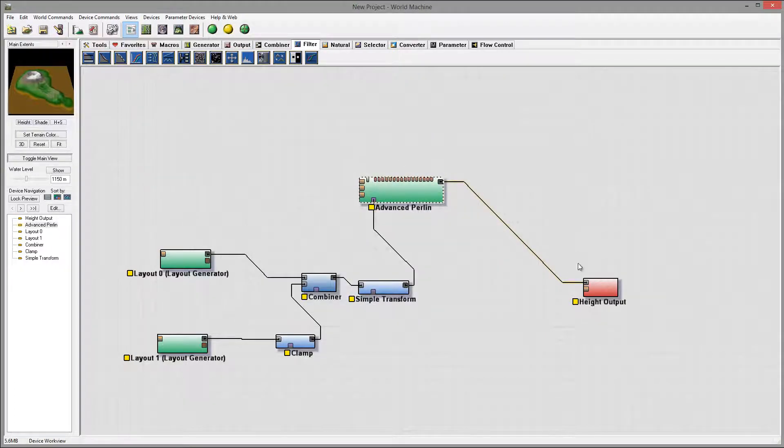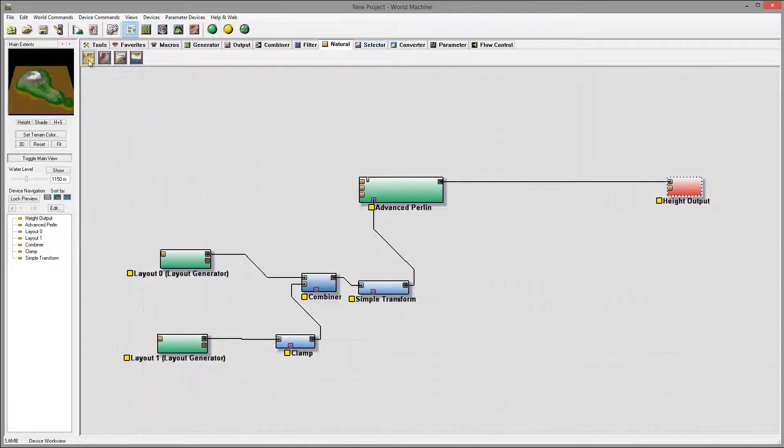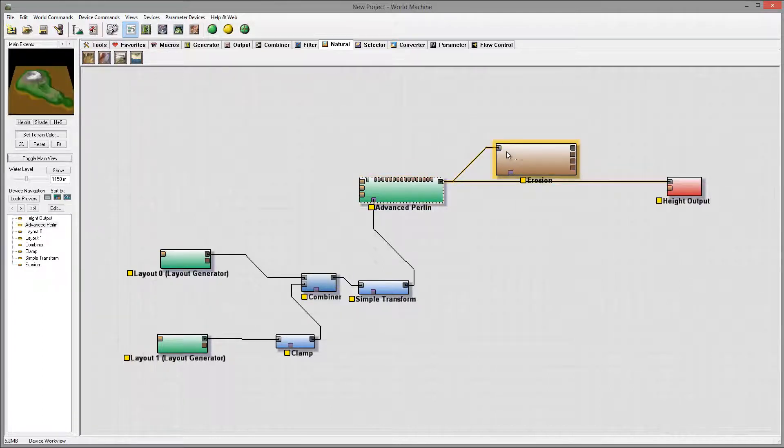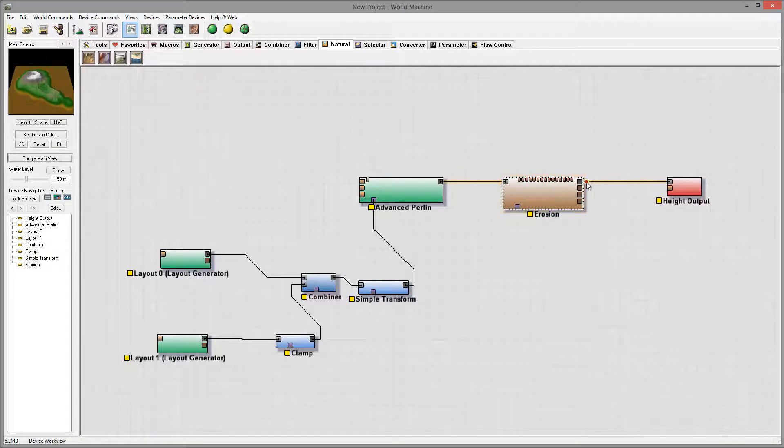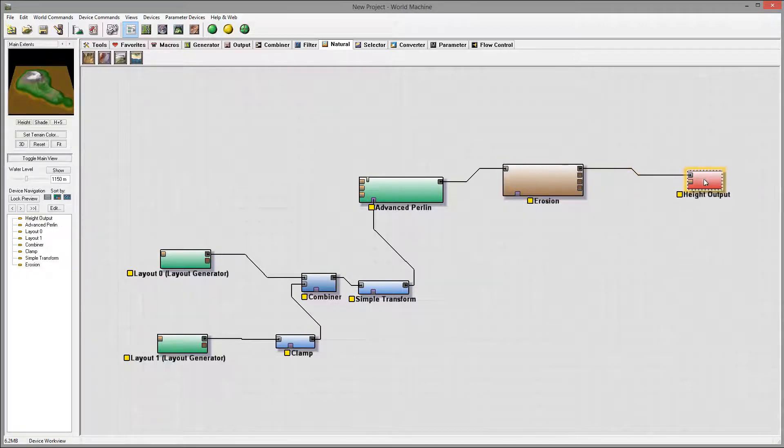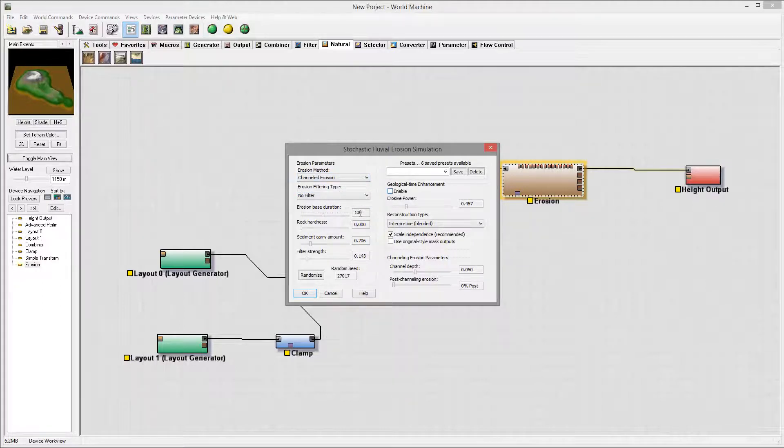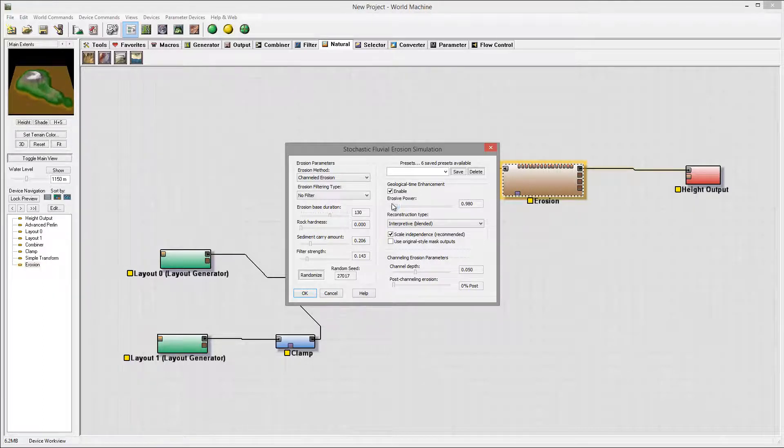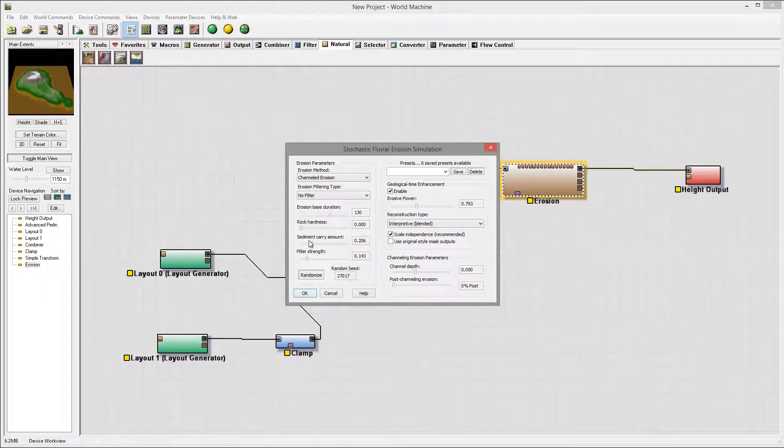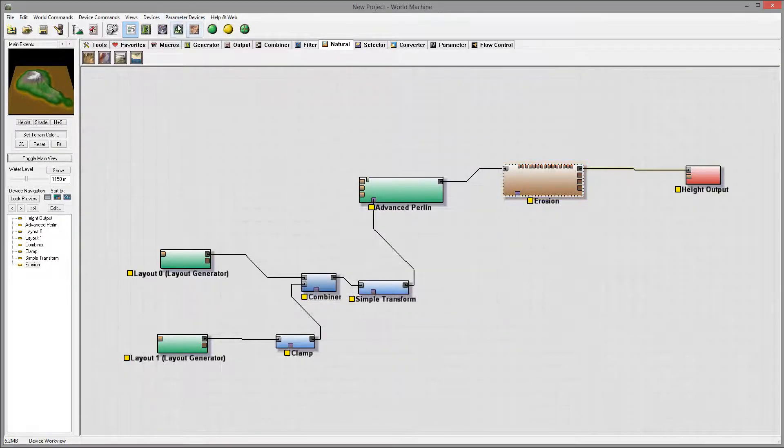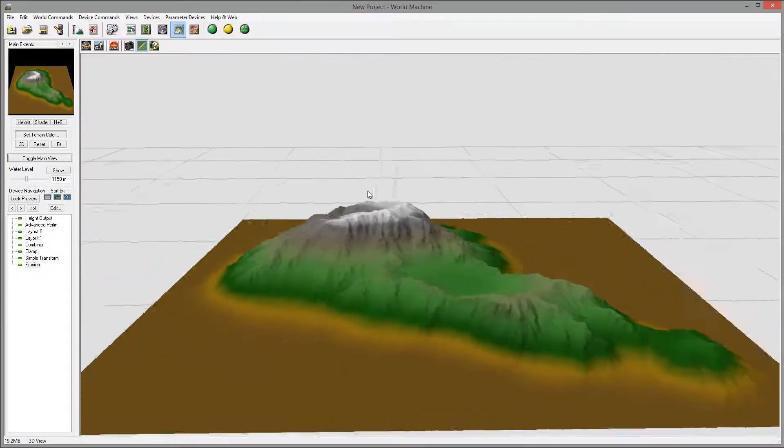Next I want to add what is best in World Machine - very powerful natural erosions and other filters. I'm going to use erosion, connect it, and switch to channels which will provide a heavier effect. Let's bump up geological time. You can see how it's affecting. I don't want to apply too much but just a little bit of effect, slightly on hardness.